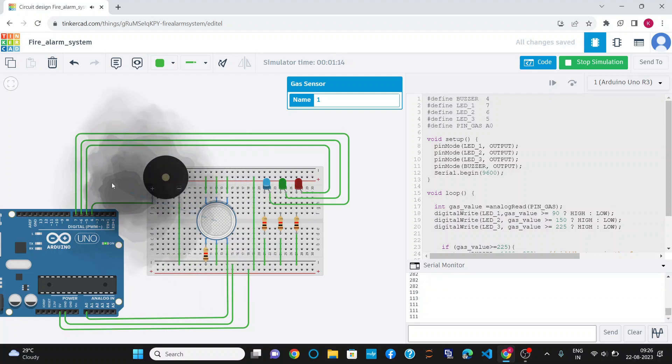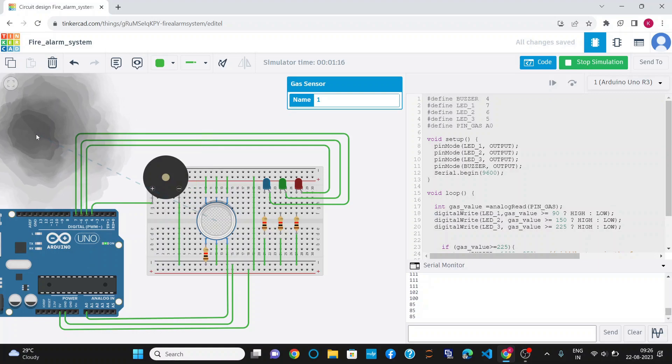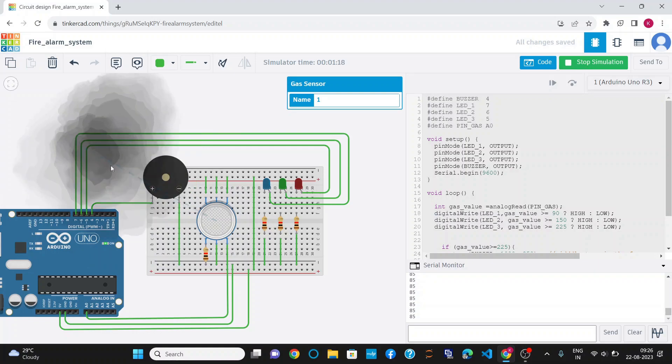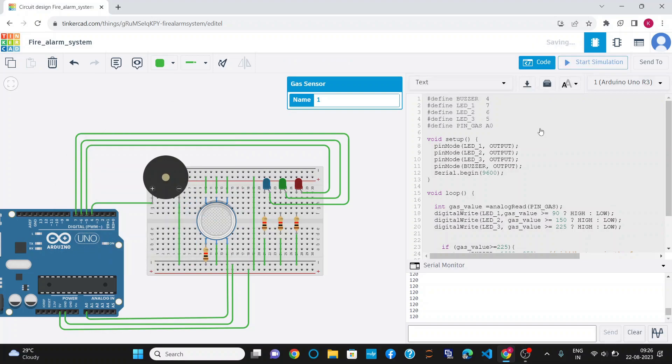That's how the fire alarm system works and this project is working fine. That's all from this project. Thank you.